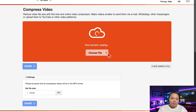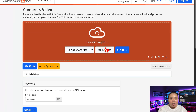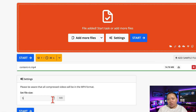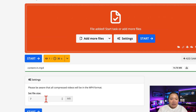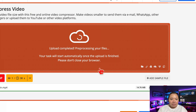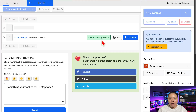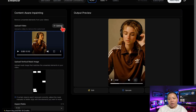Click that compress link and it will take you to a simple compressor. Upload your original Sora video, choose your preferred size — I usually set it to 7MB — and click compress. Give it a few seconds to process, then hit download. Now take that new compressed file and upload it back into Enhancer AI under the Watermark Remover tool.